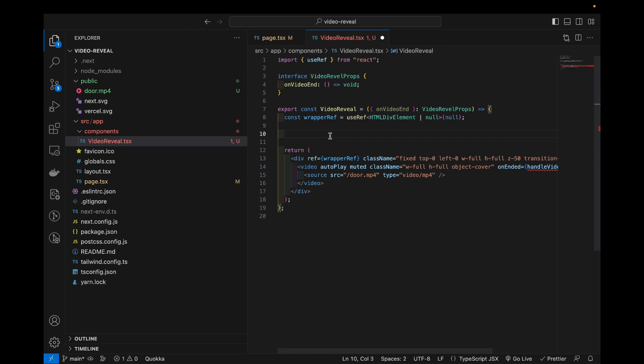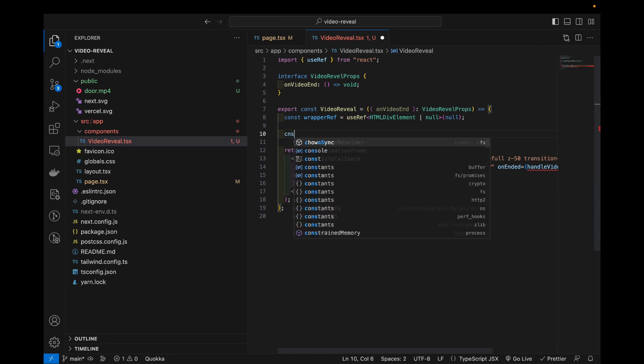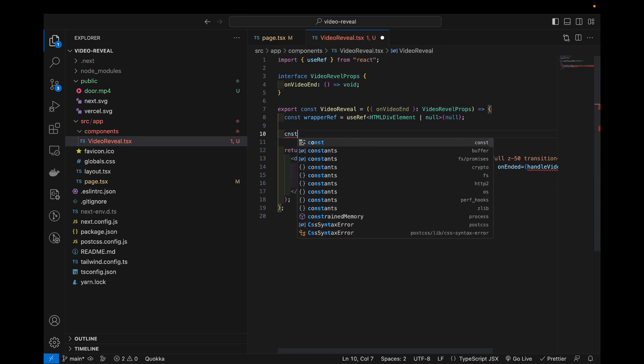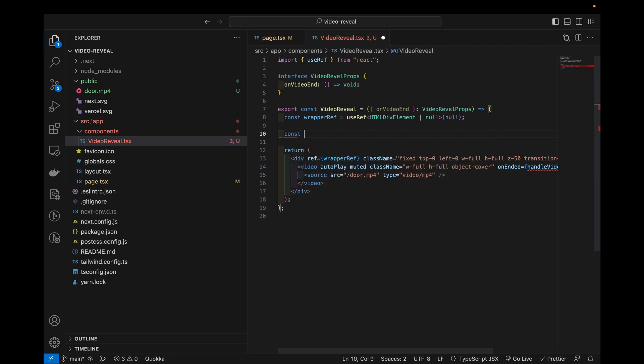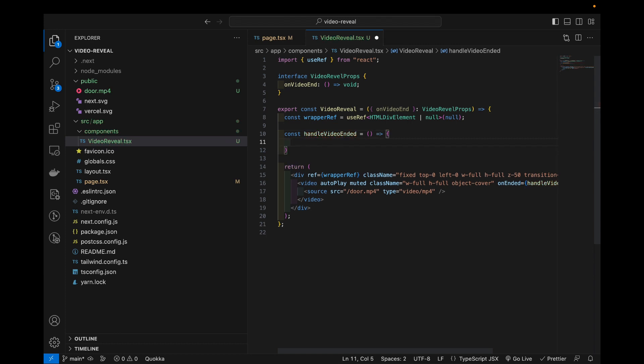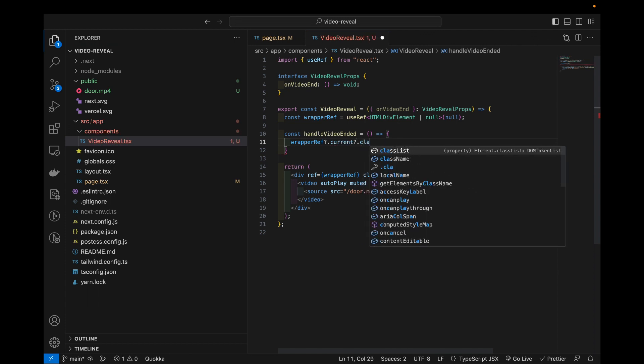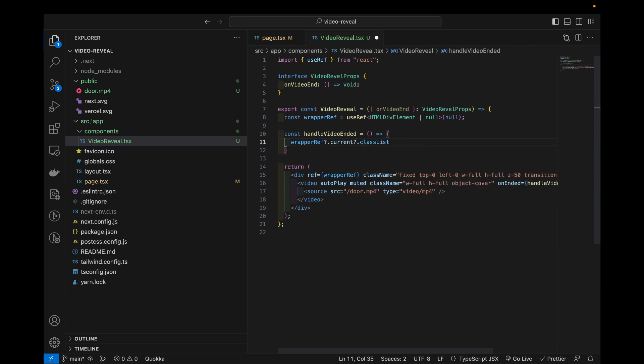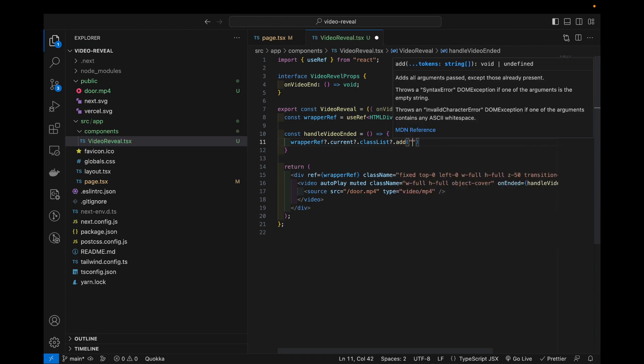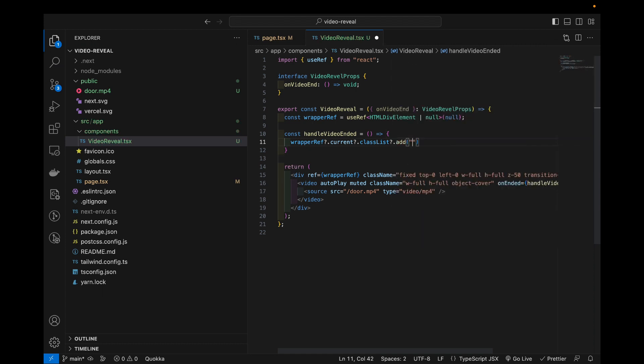So I will go next and define this handle video ended function. Now what we will do here is we're gonna get our div that's inside our ref and we want to add to the class list two extra classes. So when the video ends I want opacity to be zero.